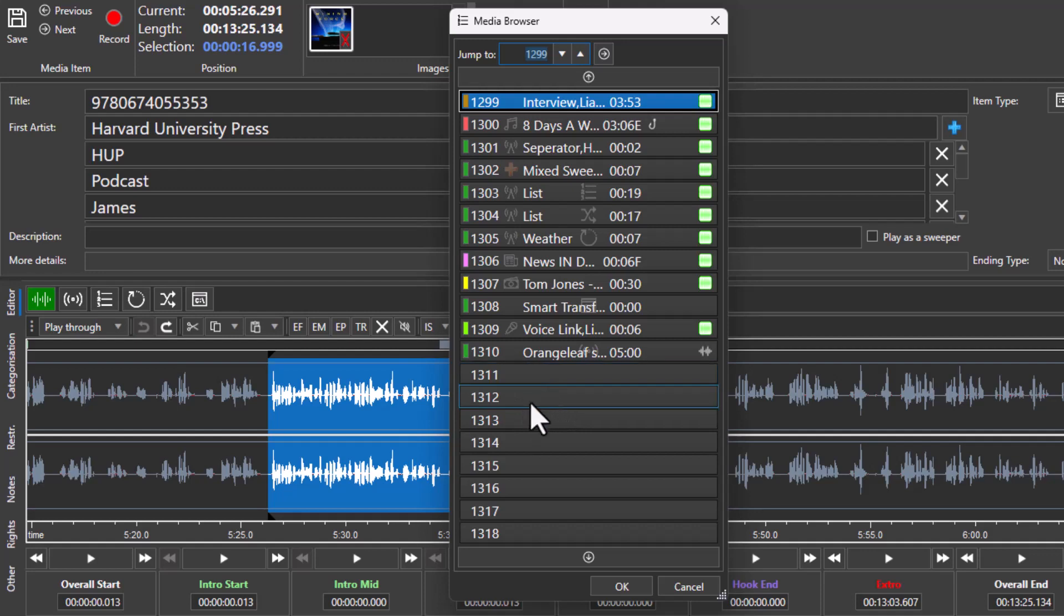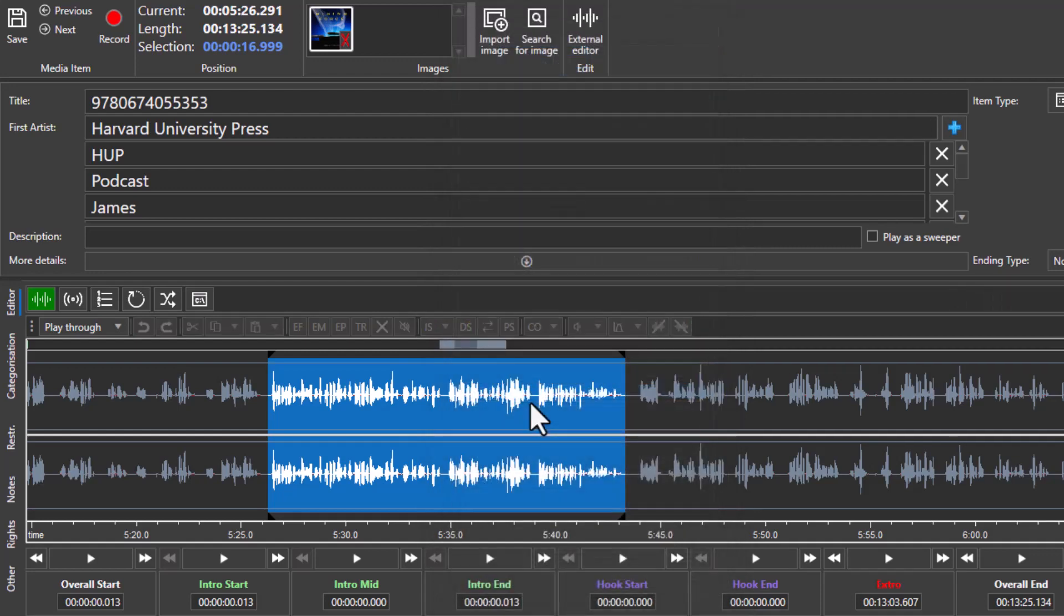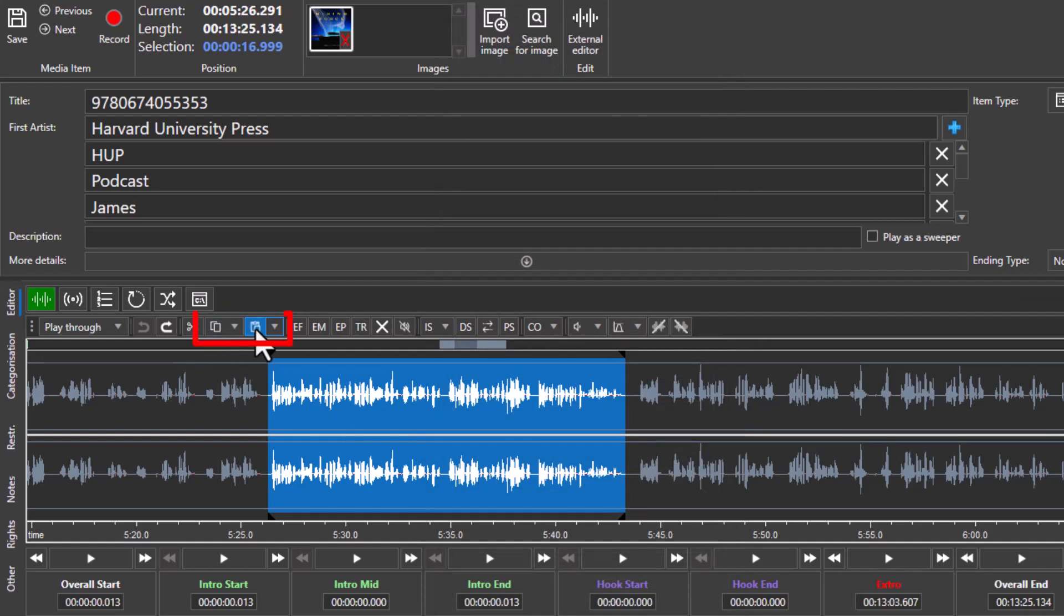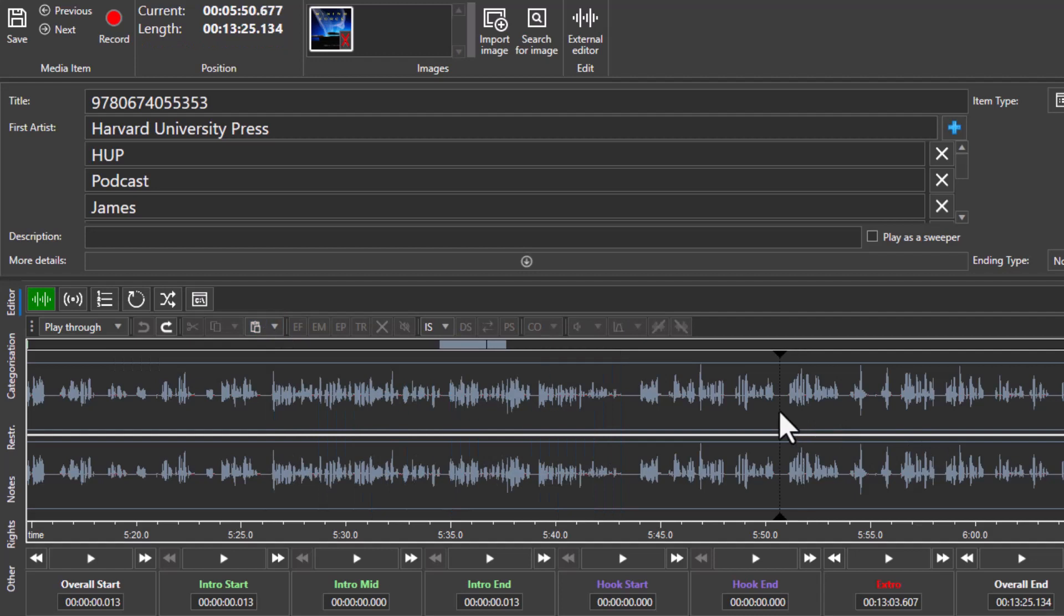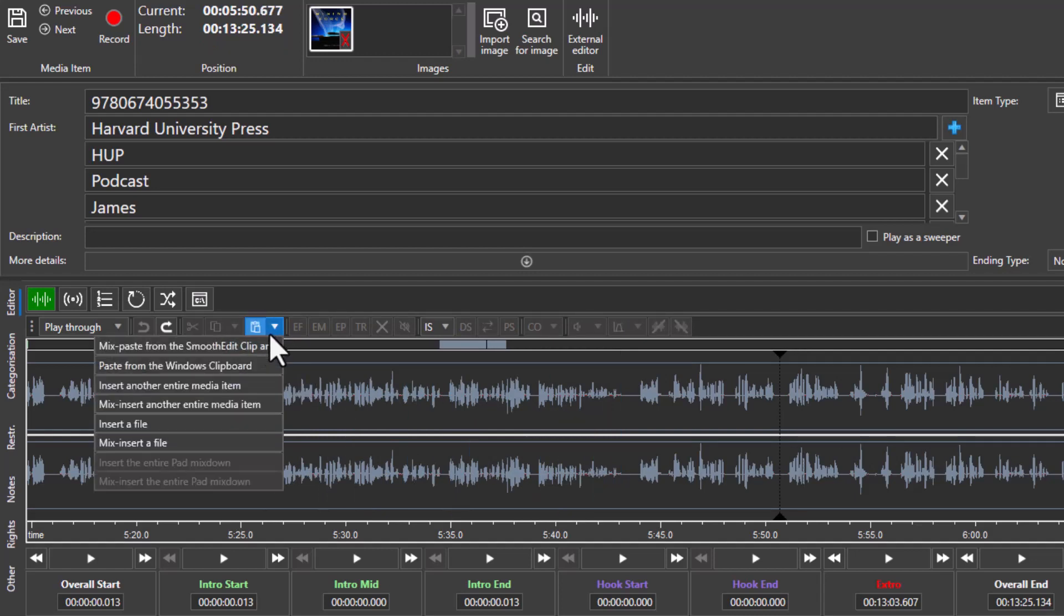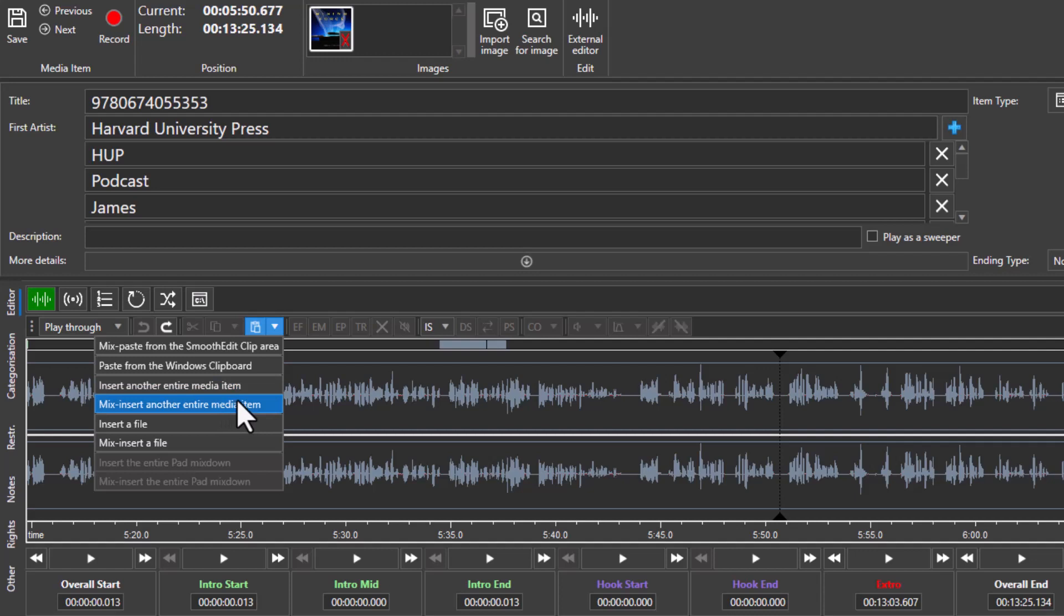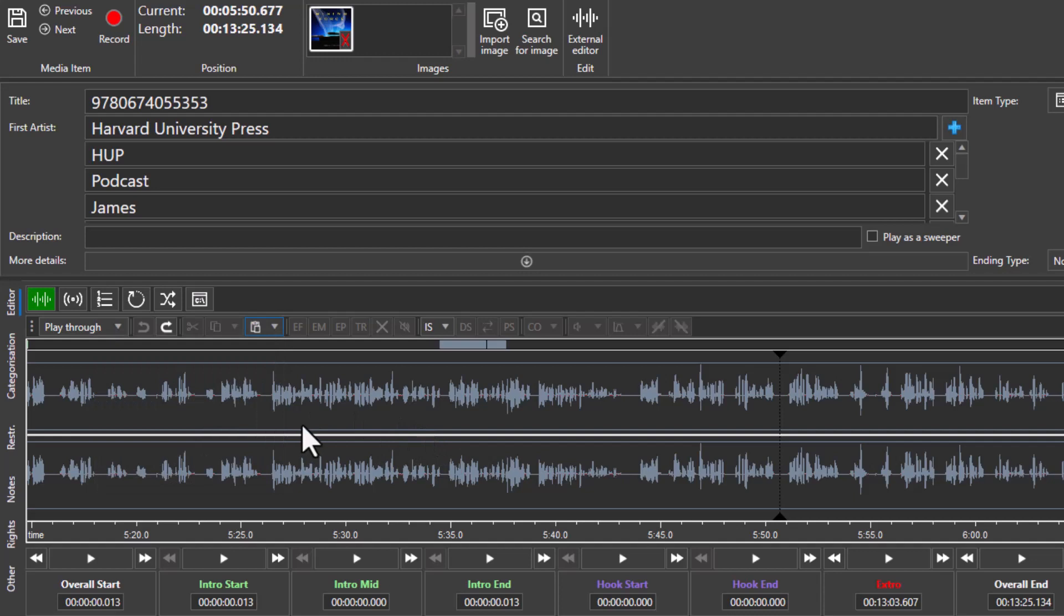So if I put this on 1312, that's been exported. You can of course copy, and you can then paste as well. You can paste in using the paste, and you can also drop down so you've got some other options like paste mix, insert an entire media item, insert mix another media item. So you can use these options to bring in other audio that you'd already got recorded into this audio or to mix those audios together.